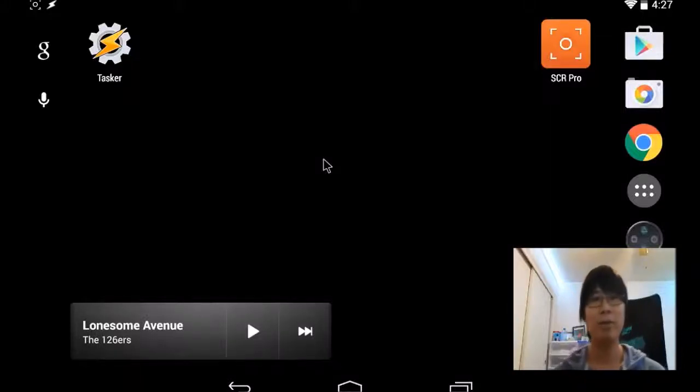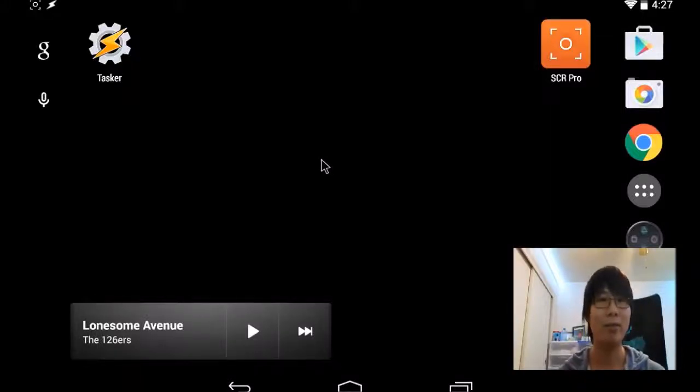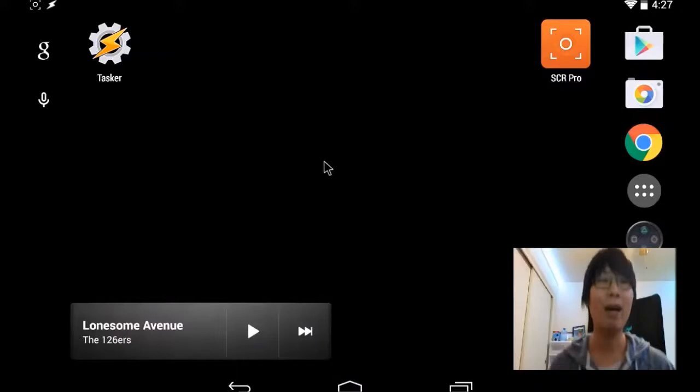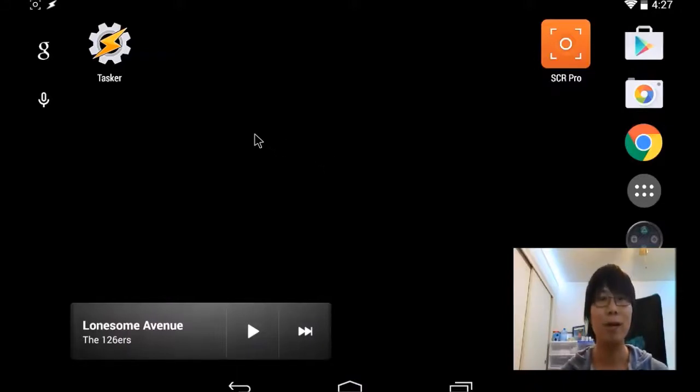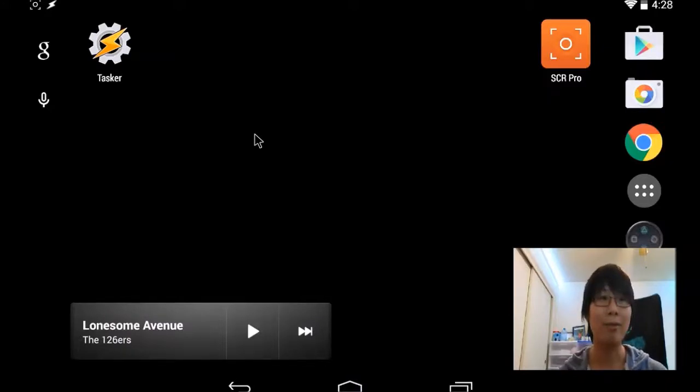Alright, this video is going to be about Tasker for Android using it for automation and macro. I'm going to build this profile on Tasker for the tablet I have installed in the car. Let's start.